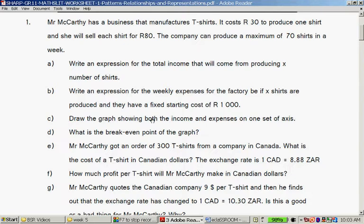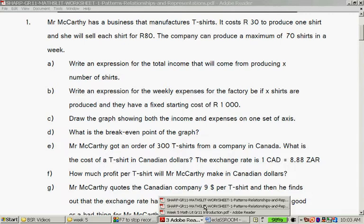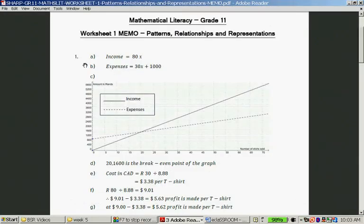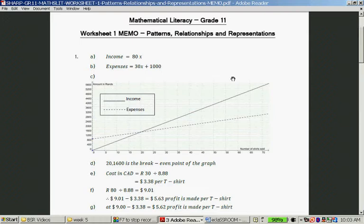Draw the graph showing both the income and the expenses on one set of axes. You can write the cost and income and expense of manufacturing T-shirts, or you can write break-even analysis for T-shirt manufacturing. We will get to break-even analysis when we do finances a couple of weeks from now — I think it might be week 11. So just remember the word break-even.